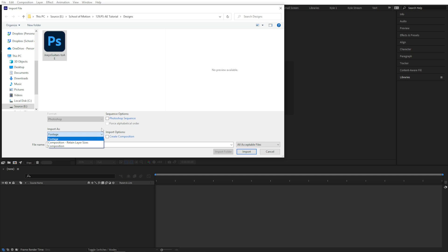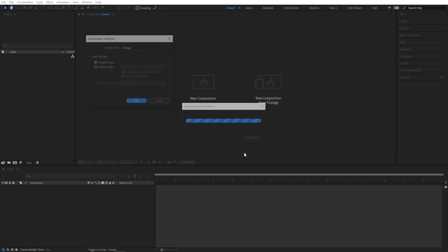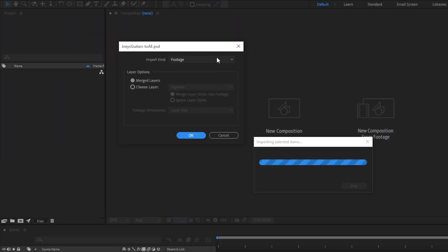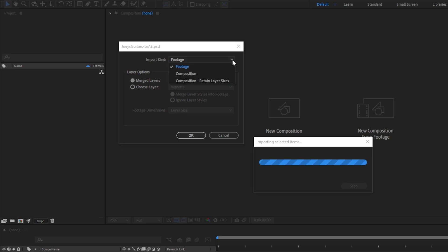This menu is actually redundant because no matter which one I choose here, it's about to give us another pop-up with the same options. So, Import. Here's the pop-up that we do care about. When you import a layered Photoshop file, After Effects wants you to confirm how you want to bring it in. We have three different options here. I'm going to start by choosing Footage.